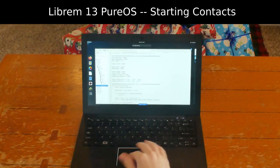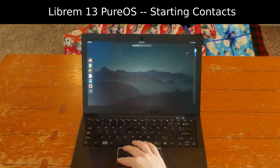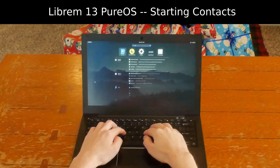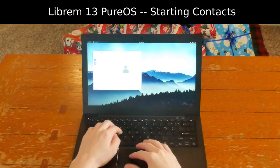With PureOS, you don't have to port applications to the Librem 5 phone. The same PureOS desktop applications run on the Librem 5.